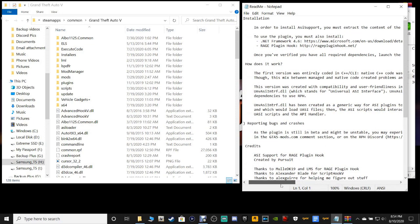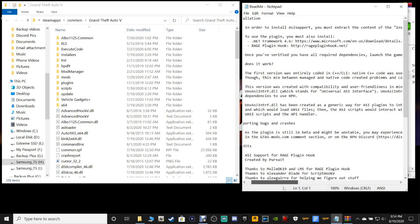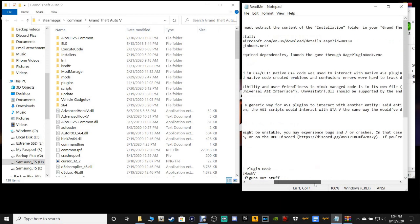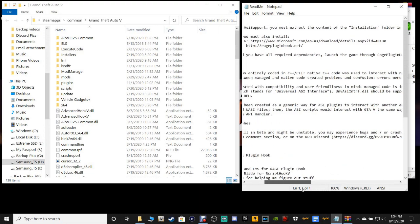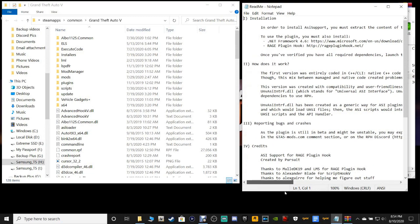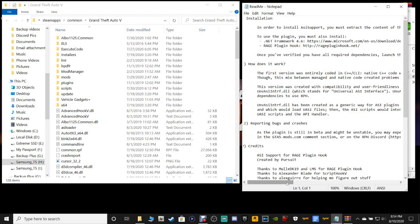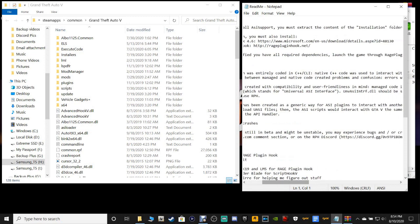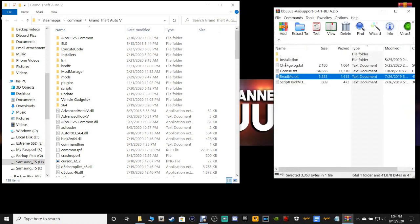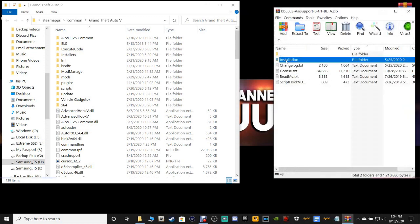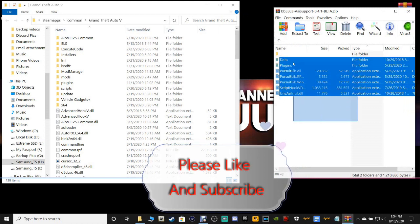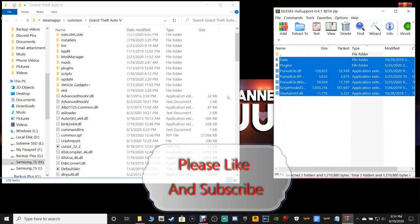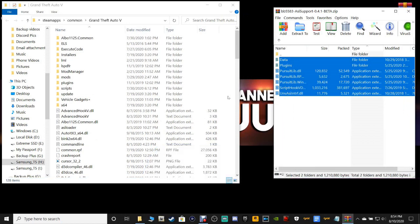Let me check out the readme real quick. In order to install ASI support, you must extract the contents of the installation folder into your Grand Theft Auto 5 main directory. To use the plugin, you must also install .NET Framework 4.6 and Rage Plugin Hook. We are going to grab every single one of these files right here. Grab them, drag them, and drop them into your main directory just like that.